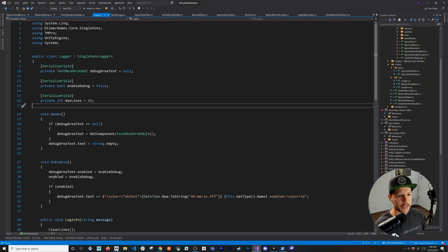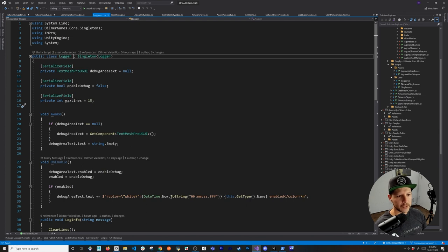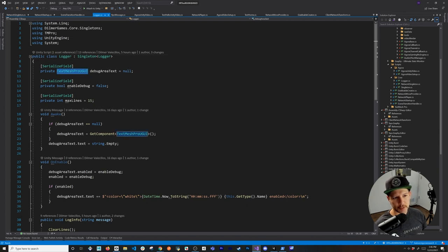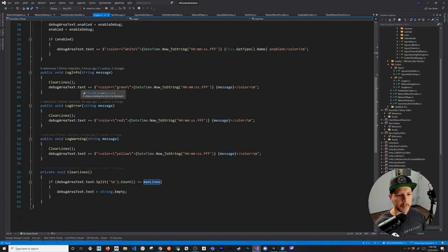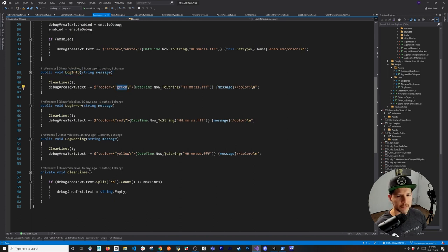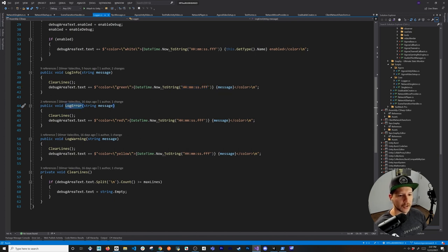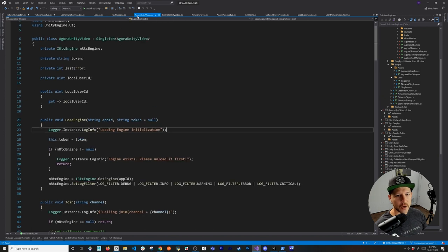The way I use it in code is pretty easy — it uses a singleton implementation. There's TextMeshPro, GUI enable debug, max lines, and then a couple of methods I call from other scripts: log info, which shows green by default with a timestamp; log error, which is red; and log warning, which is yellow.